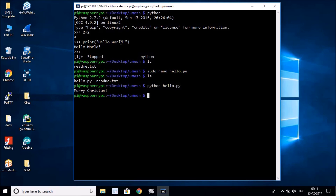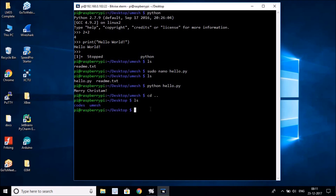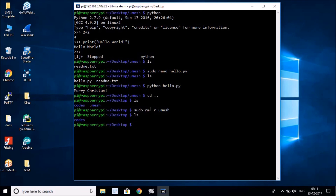Before wrapping up, I want to show one more important command. If we go back one directory and list its contents, we have the 'codes' directory and the 'umesh' directory we created. To delete a directory, type `sudo rm -r umesh` and hit Enter. Running `ls` now shows the umesh directory is gone — all the programs and files inside it are deleted.